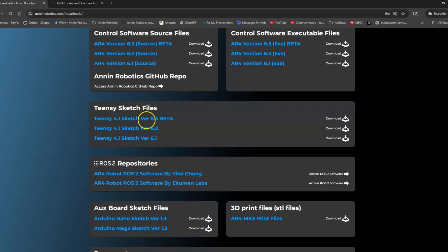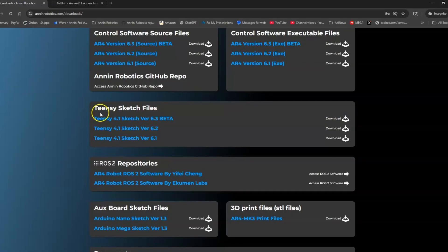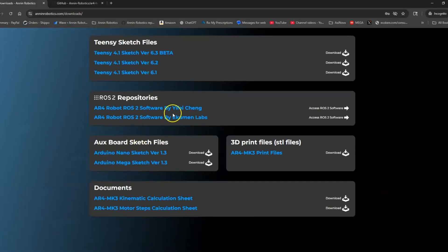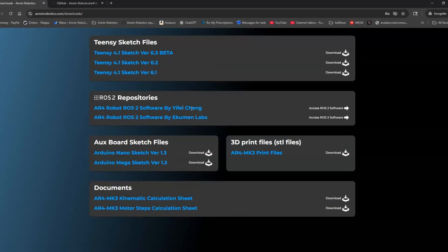This is the Arduino-based sketch that you would load to your robot control board. If you want to use ROS2 to control the robot, there's a couple repositories here for ROS2.